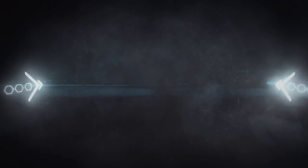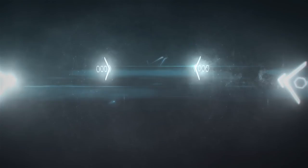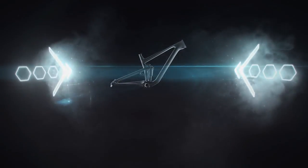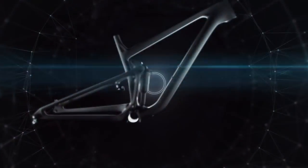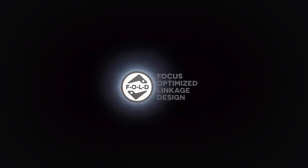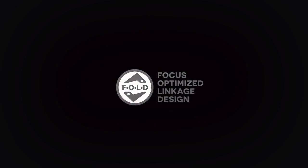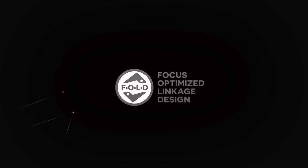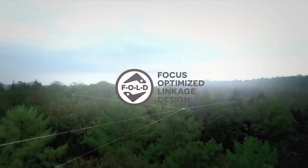On the hunt for the ultimate riding experience, FOCUS developed and patented an entirely new suspension design. We call this system the FOCUS Optimized Linkage Design.